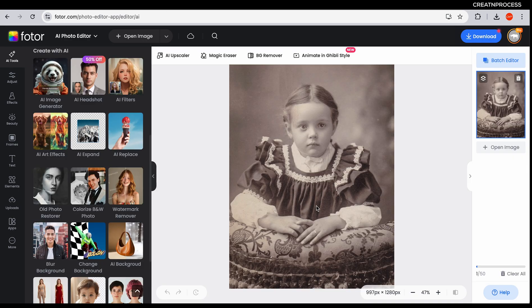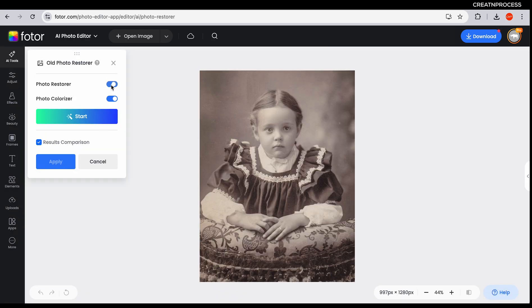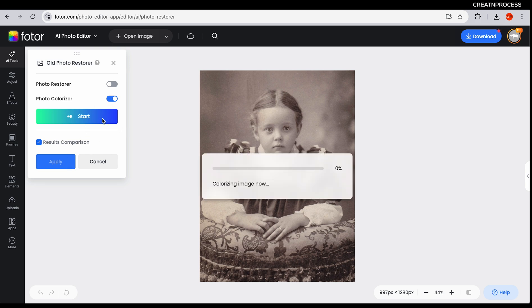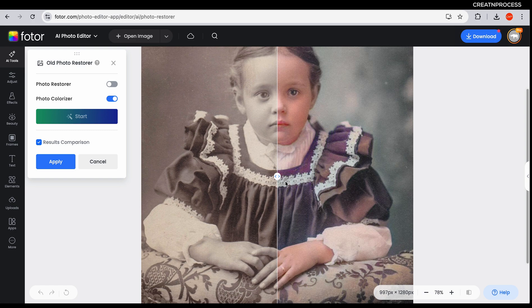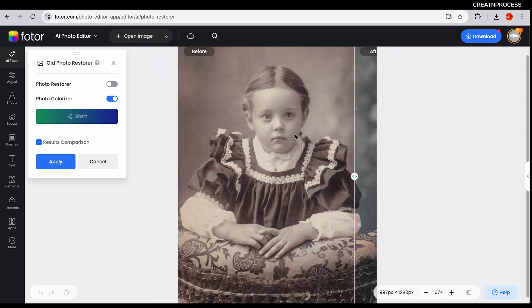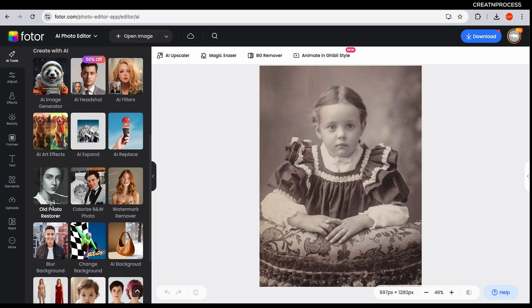Let's look at another photo — it's black and white. If you just want to apply color, switch off the photo restorer option, check only the colorizer, and apply it — it will apply only the colors. And there we go, our photo has been colorized. This is our original black and white and here is the colored version — it looks amazing. So just use old photo restorer and it will do everything.